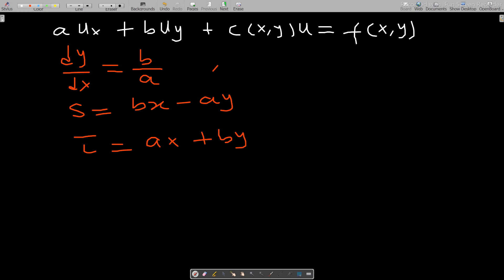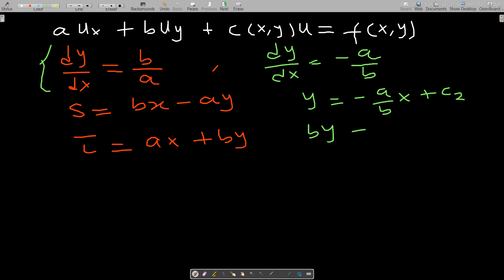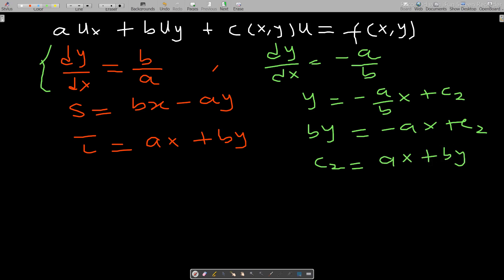s is created from one characteristic equation, while tau is created from dy/dx = −a/b. Solving this gives y = −(a/b)x + c₂, or equivalently bx − ay = c₂. Multiplying through by b still gives a constant, so tau = ax + by and s = bx − ay. These two equations both characterize the PDE.